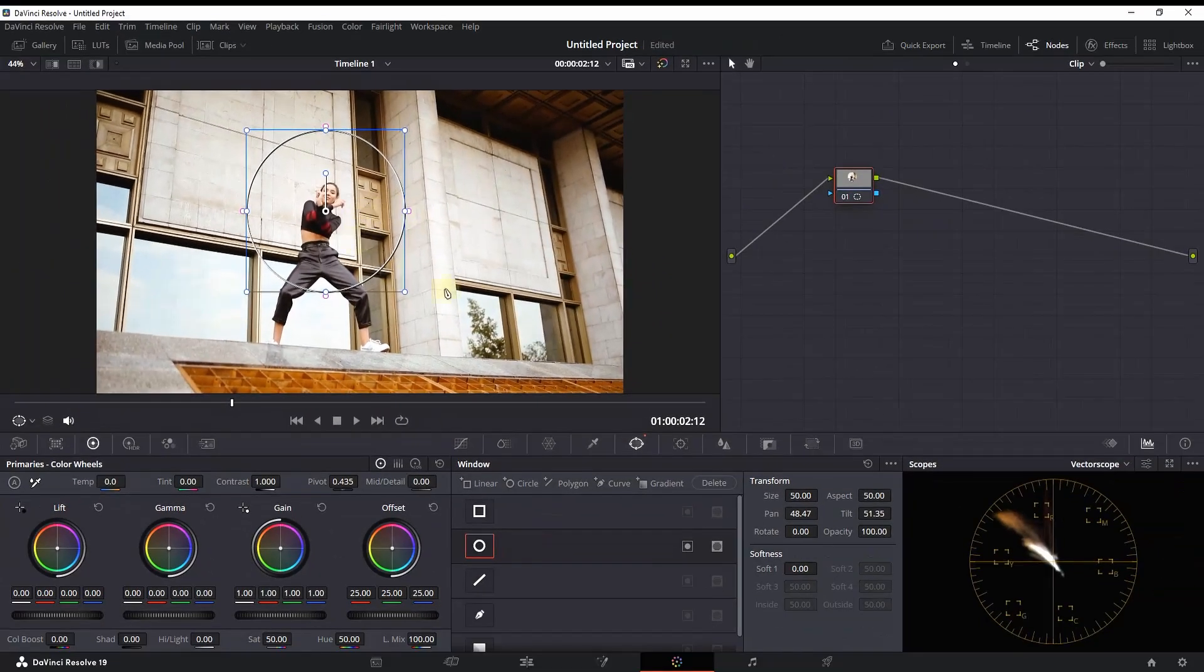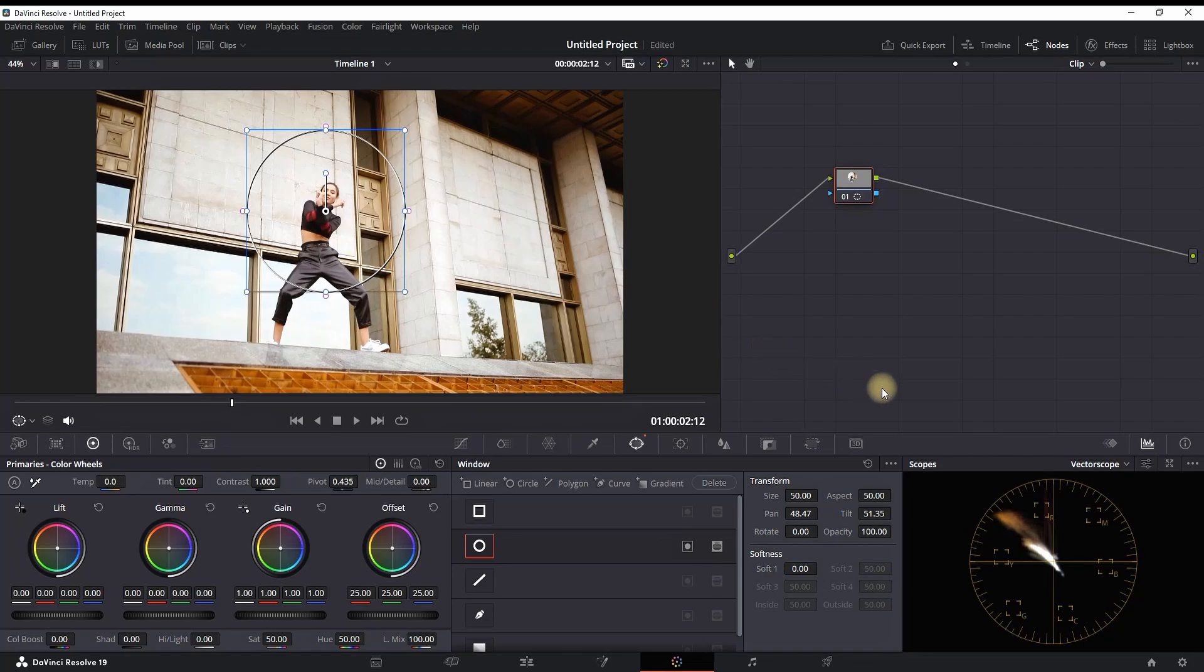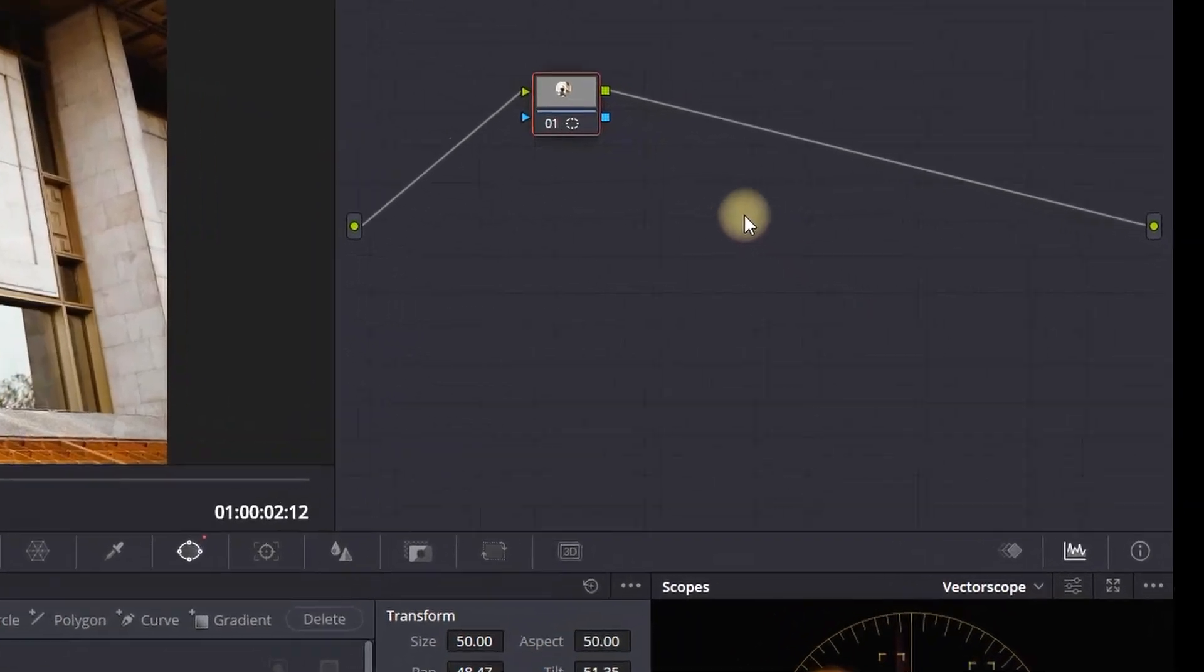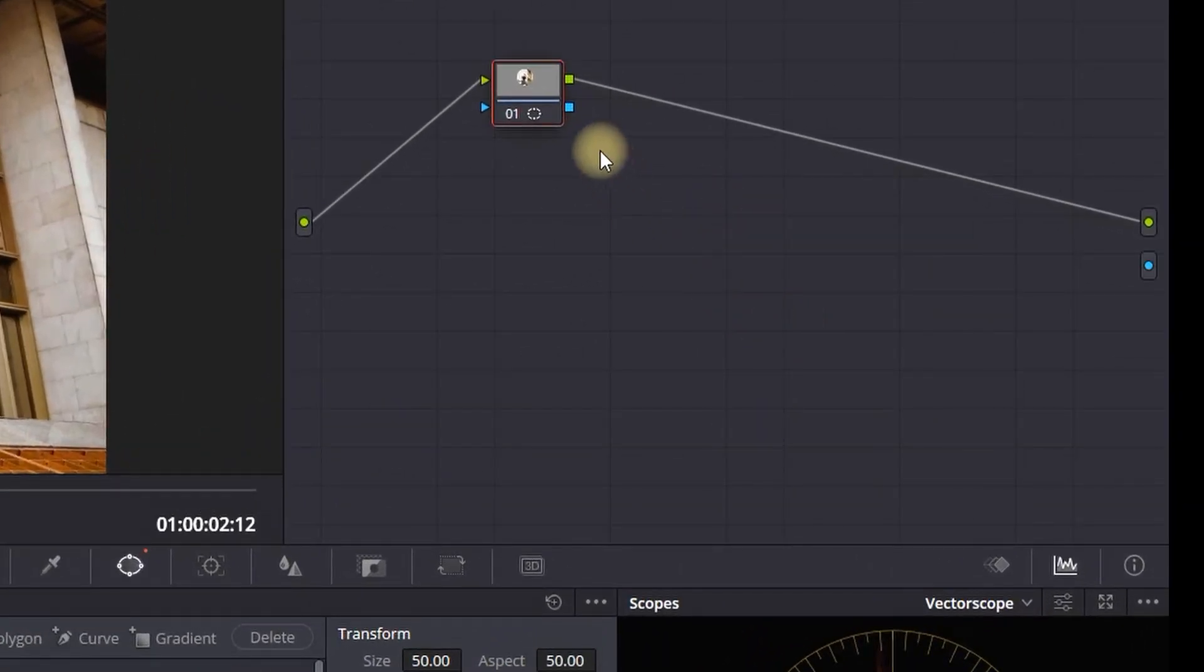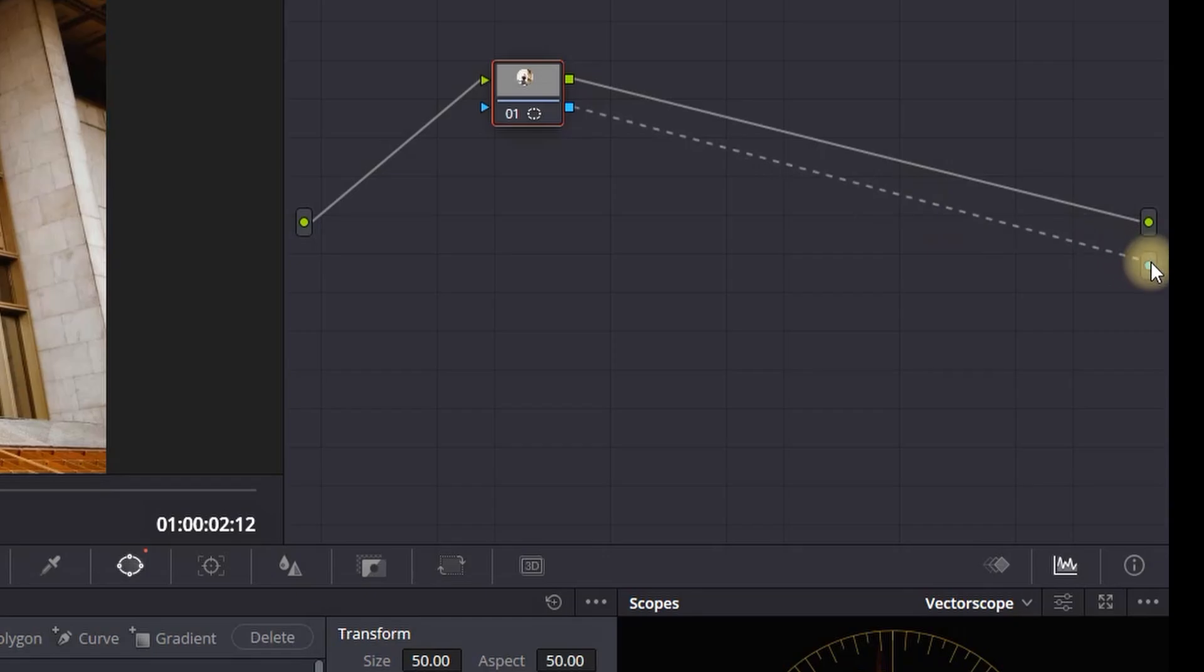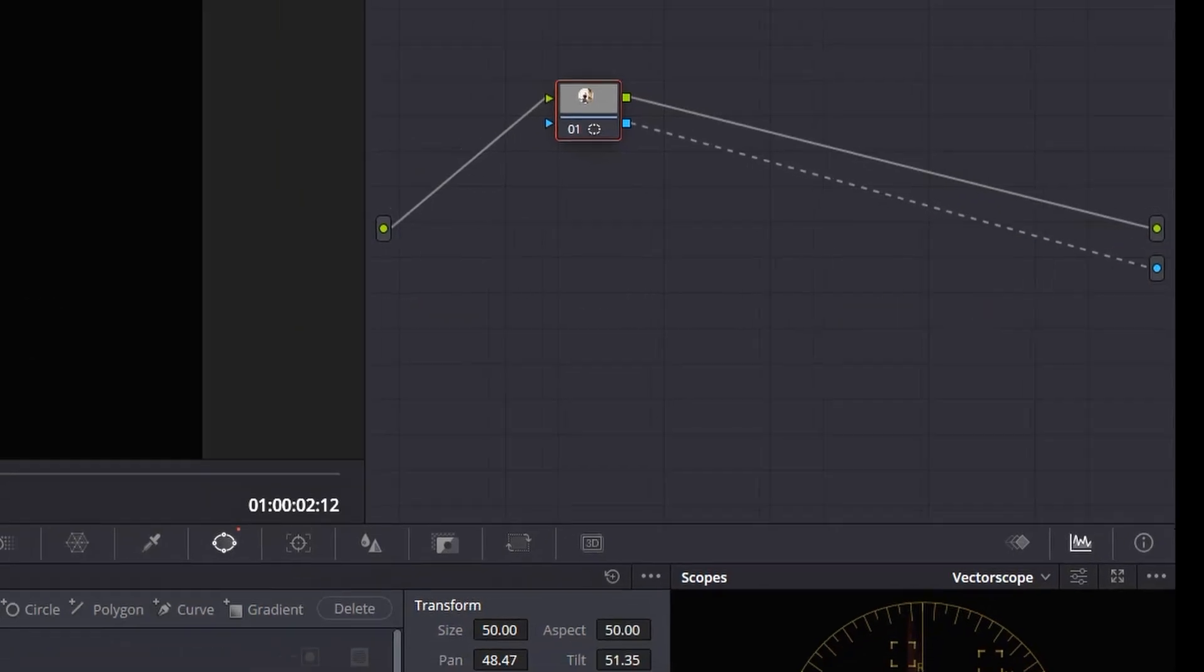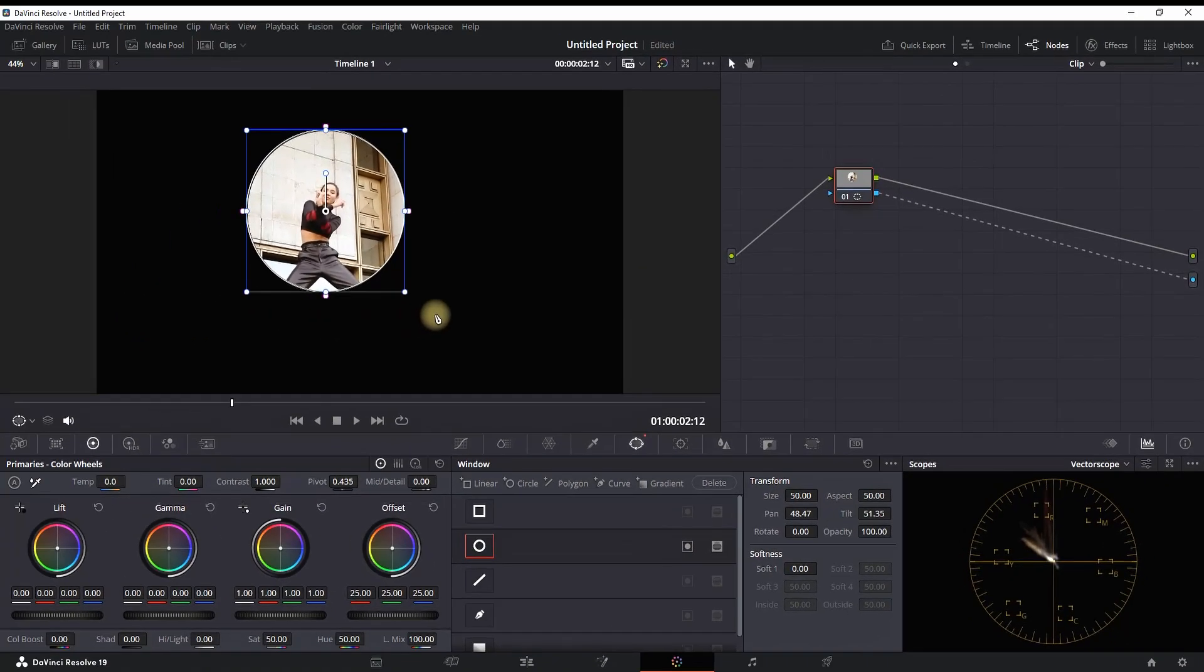On your node tree you can right-click and select Add Alpha Output. Connect your blue square to the blue circle in order to apply the mask. Now you have the circle mask that you just added.